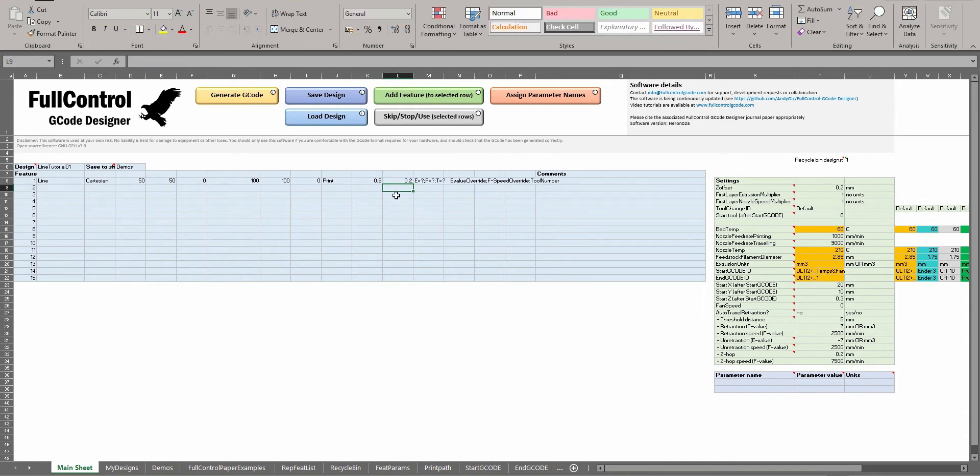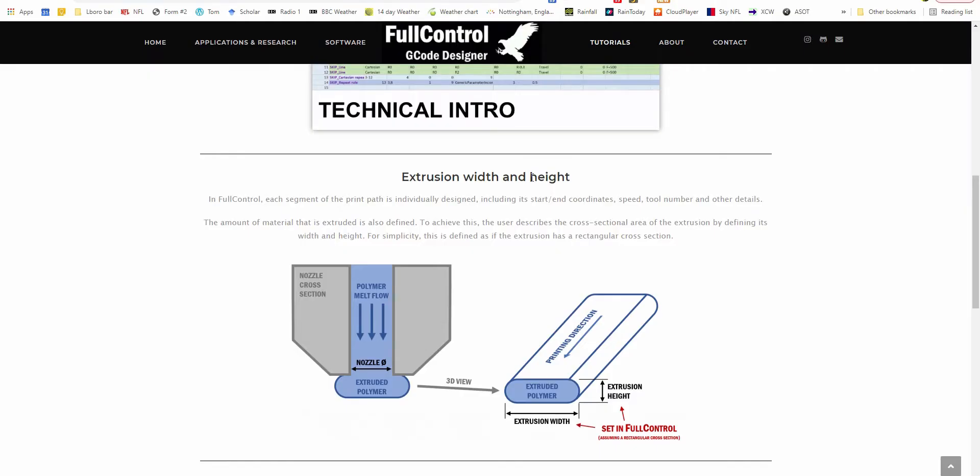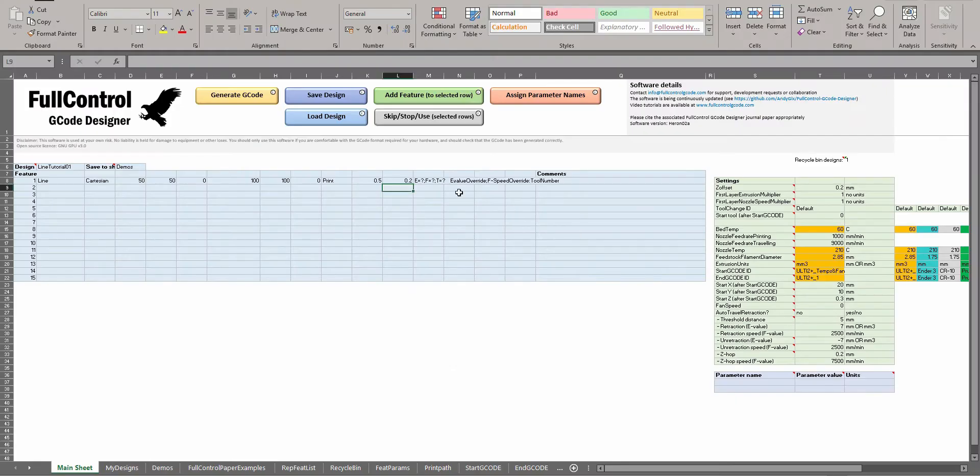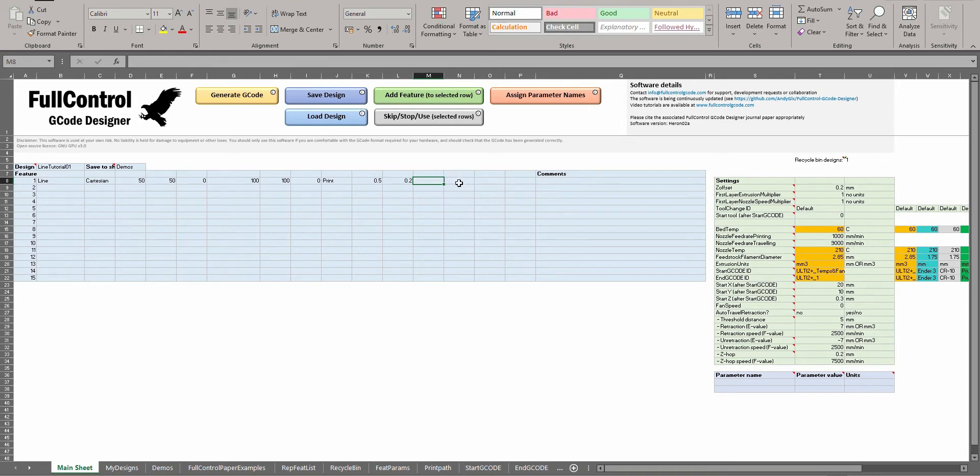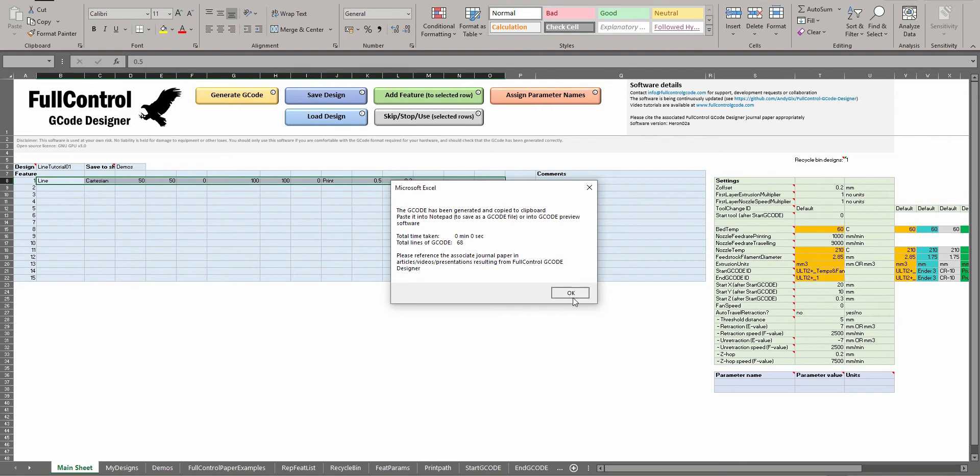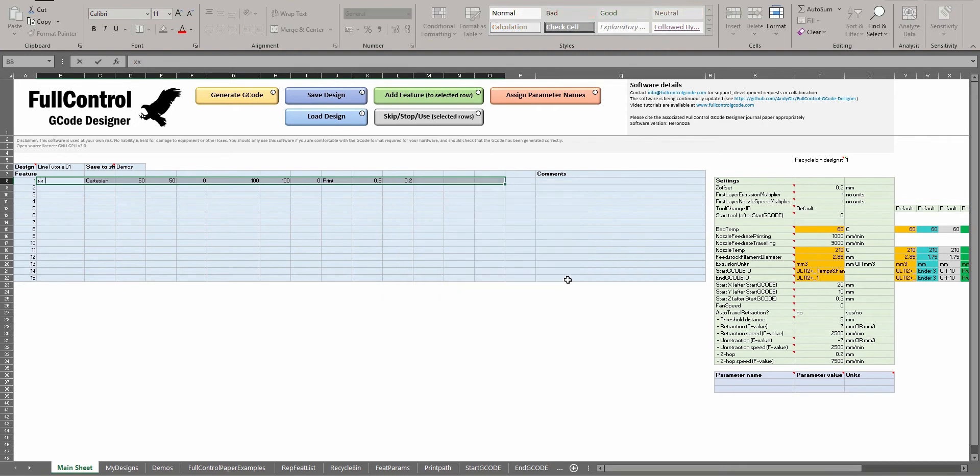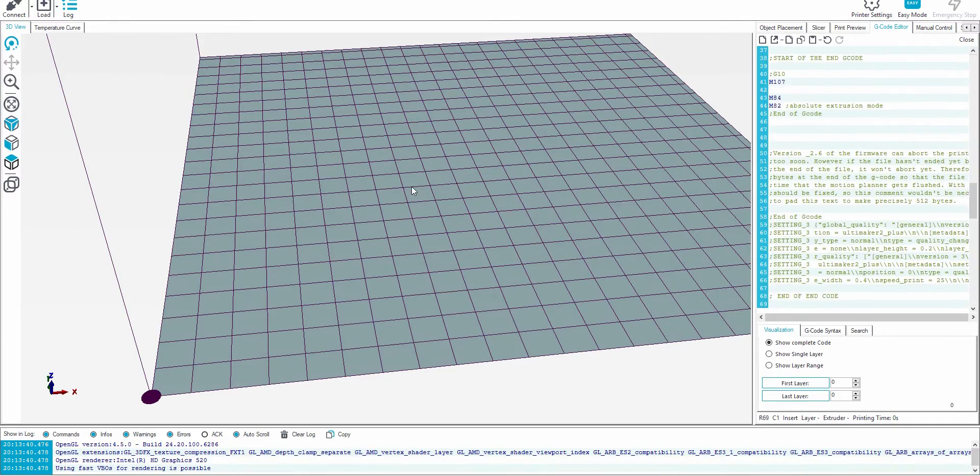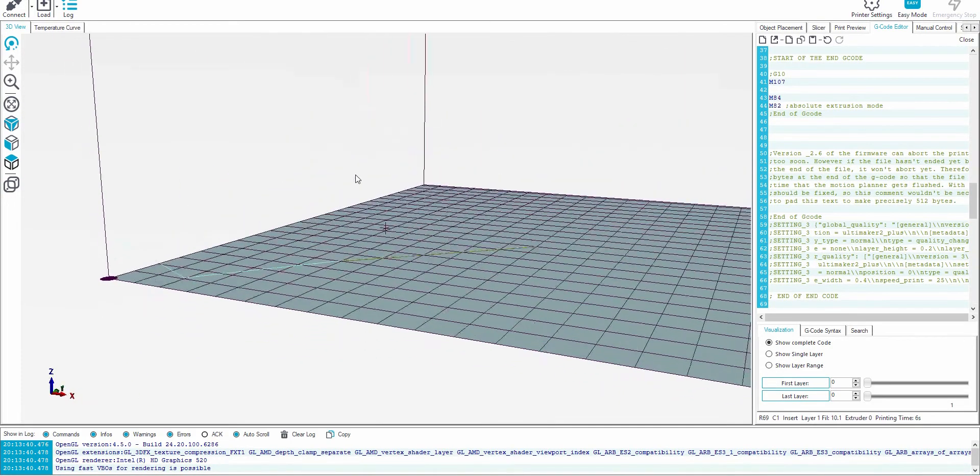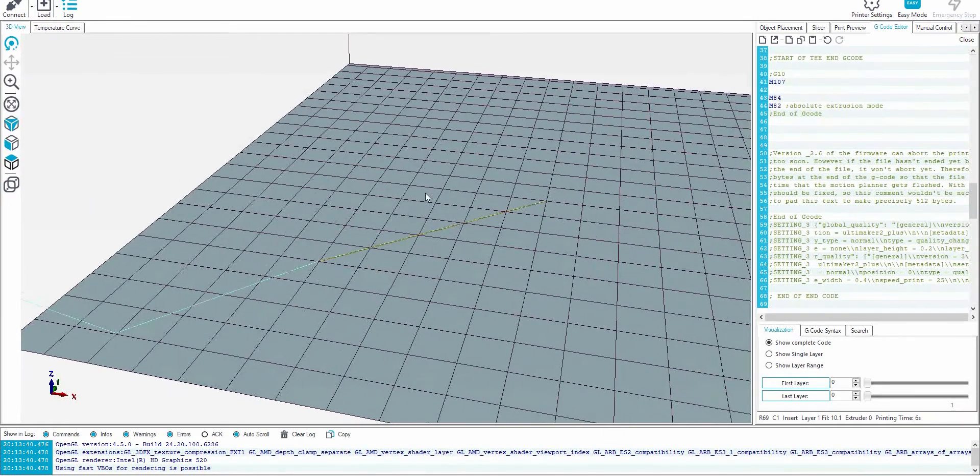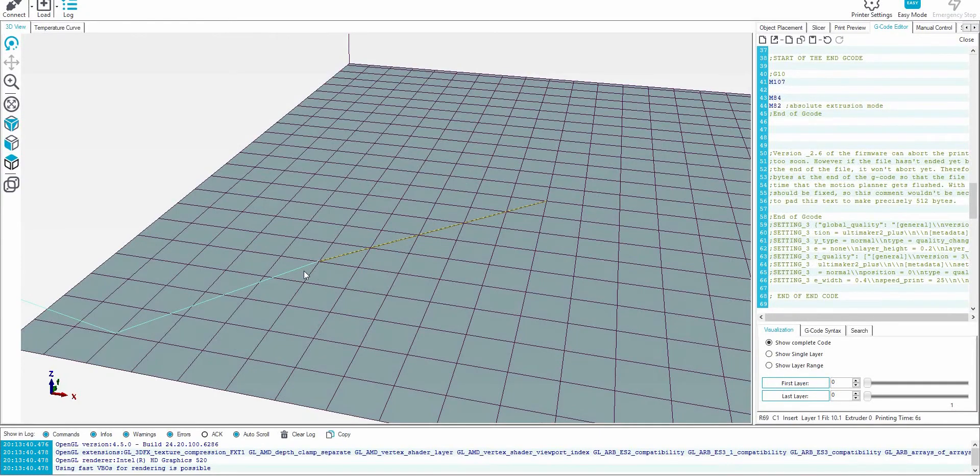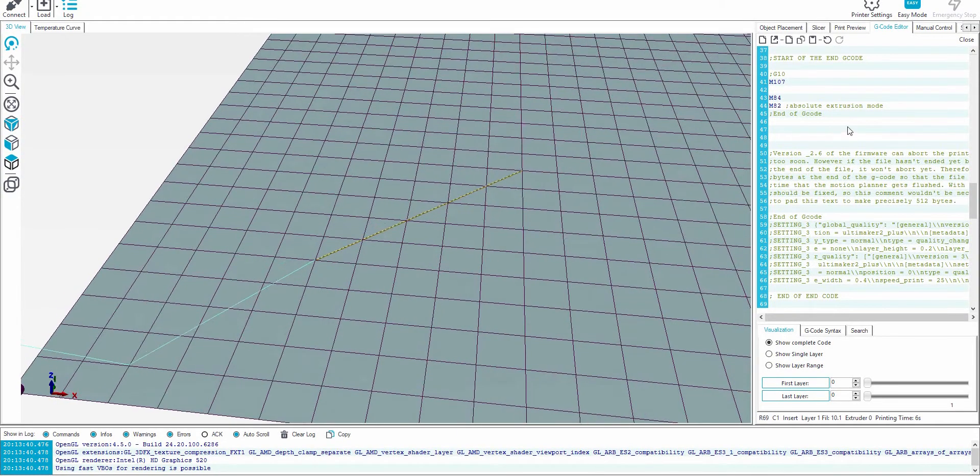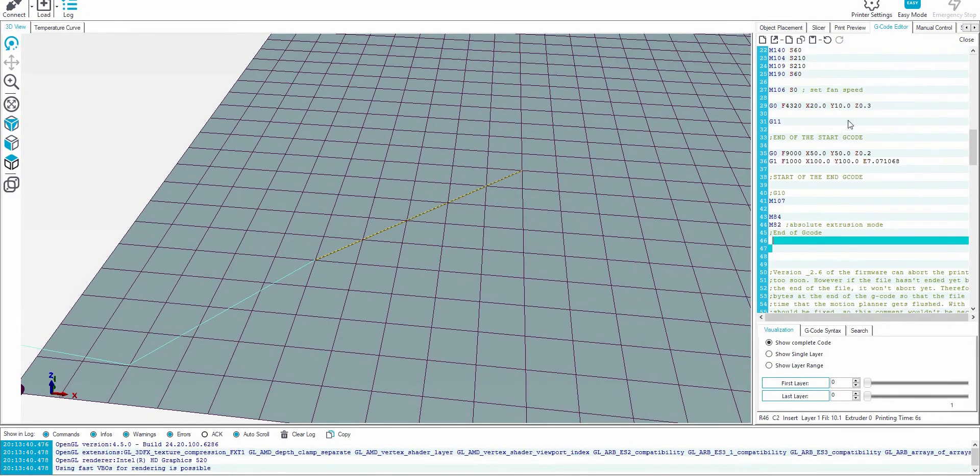And then these terms for E, F, and T I'll discuss later - you have to delete them. So if I generate that G-code and then paste it into RepetierHost, there's our line feature going from a position of 50, 50 in X to 100, 100, and the value of extrusion was calculated by Full Control as 7.07.